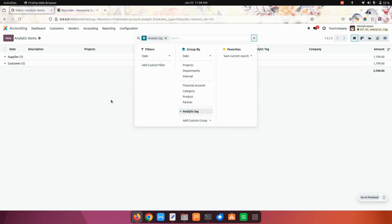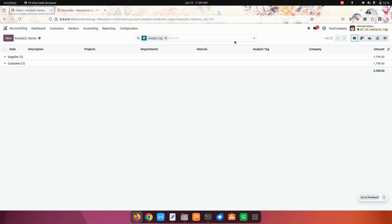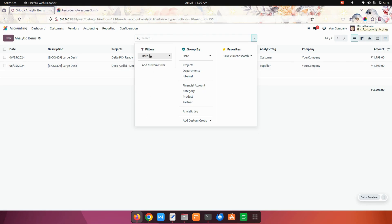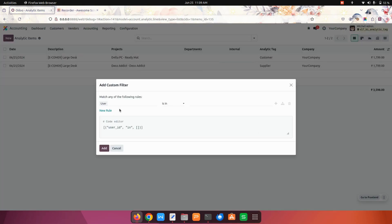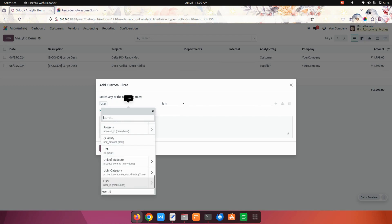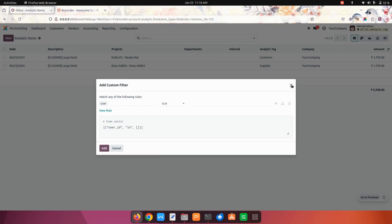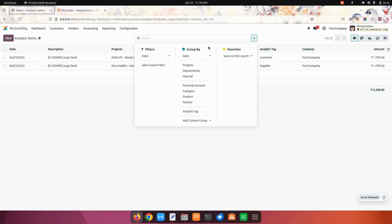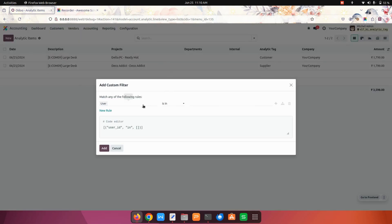We also have a separate group by option to filter them out, and you can also make a filter. There is a filter option too, where you can add any available filter.